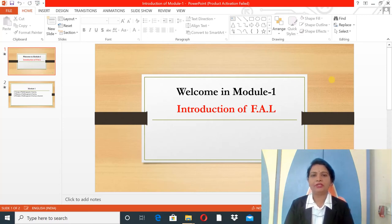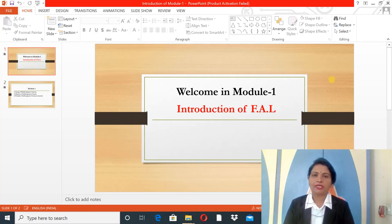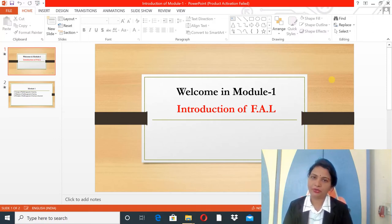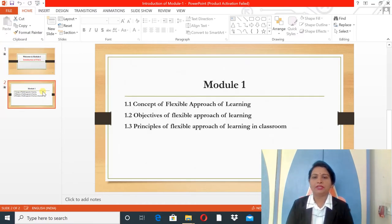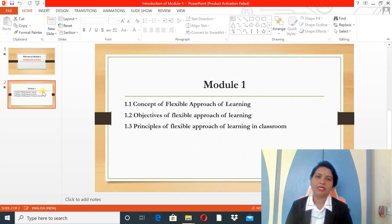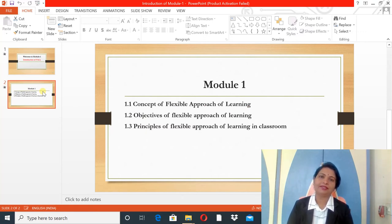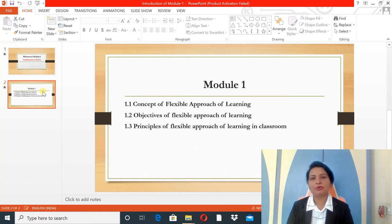Welcome to the module: Introduction of Flexible Approach of Learning. In this module, you will learn about the concept of Flexible Approach of Learning, the objectives of Flexible Approach of Learning, and the principles of Flexible Approach of Learning.